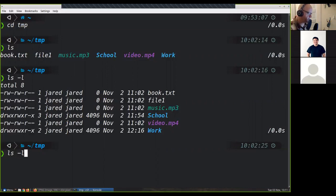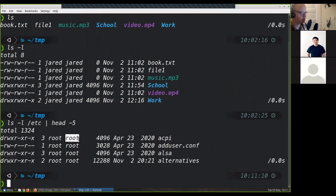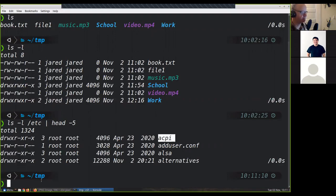If I do ls -l and look in the /etc directory — let's just look at the first five or so. That's all root. So here, this is a directory — read, write, execute; read, write, execute; or read, no write, execute. The owner is root and the group is root. So the group can read and execute but they can't write. And everybody else can read — they cannot write, but they can execute.